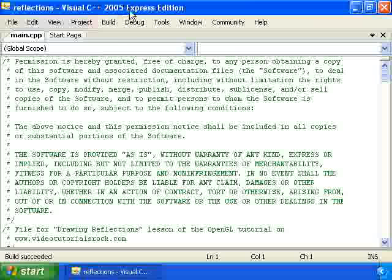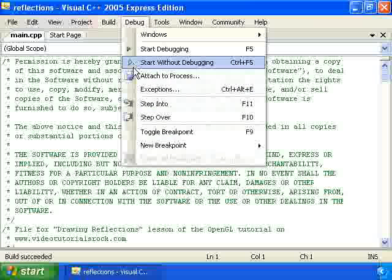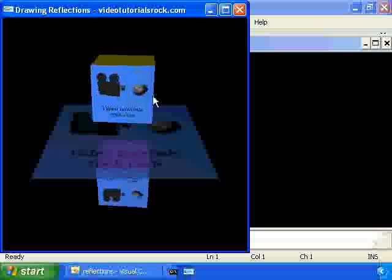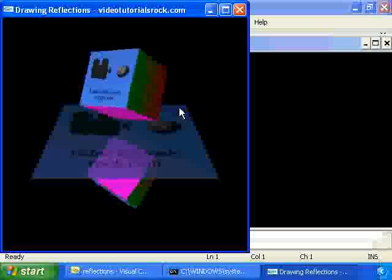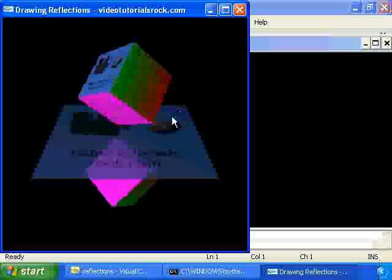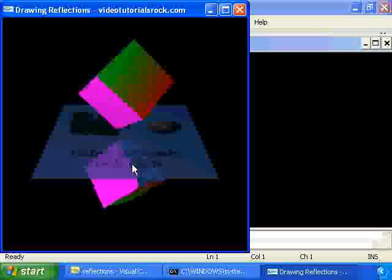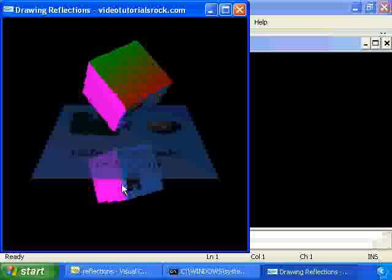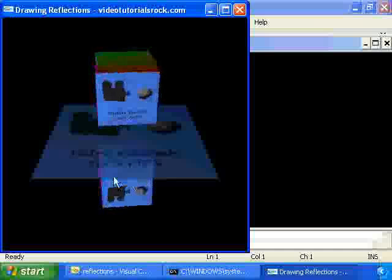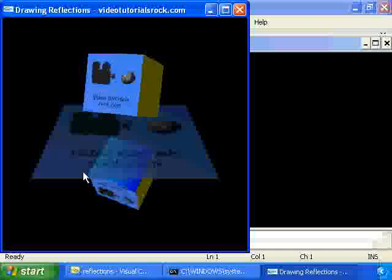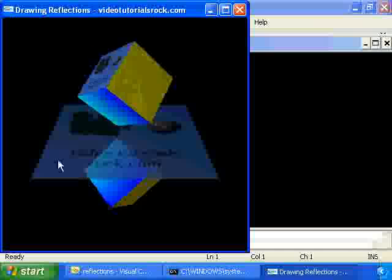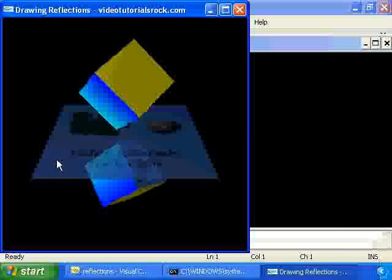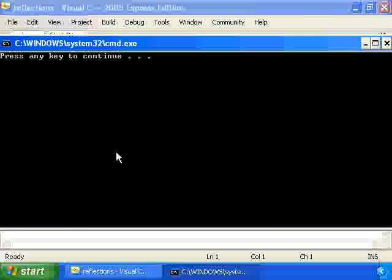So let's actually see what happens if we do this. This actually isn't quite right, because you'll see that the reflected copy of the cube is leaking off of the bottom of the floor. And in order to fix this, we're actually going to have to use a new concept called the stencil buffer.